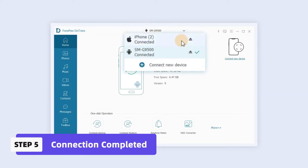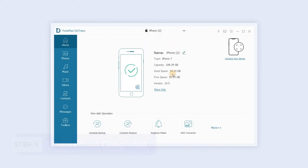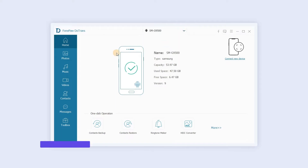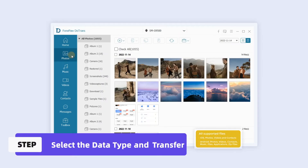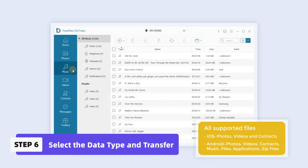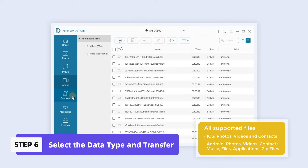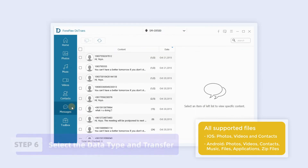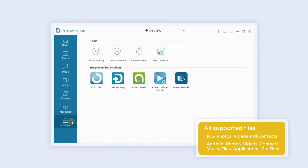Once both phones are connected, you can start transferring files. You can select photos, music, videos, contacts, messages and toolboxes from the left operation bar.